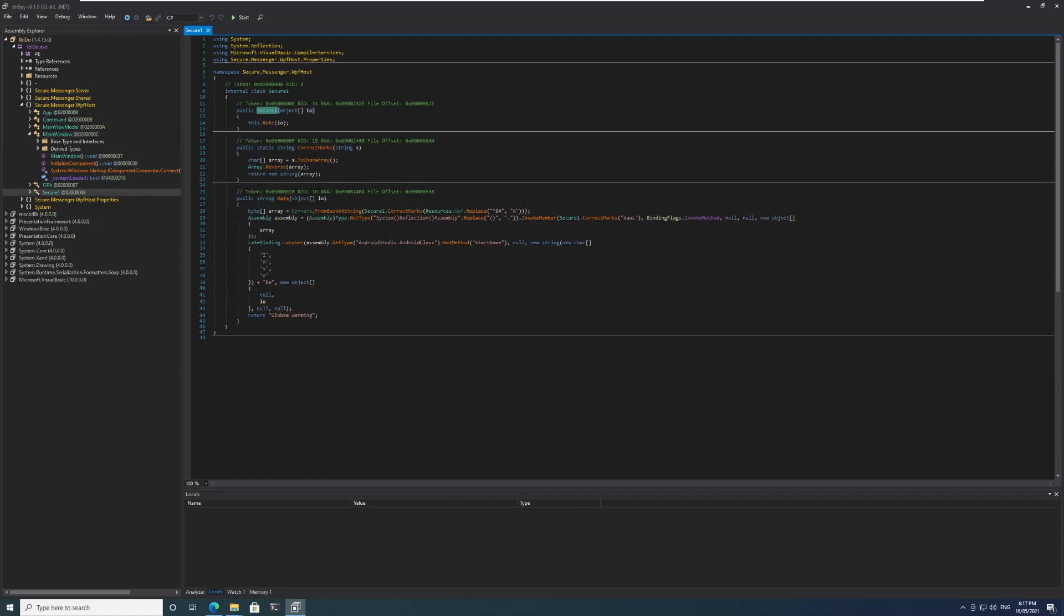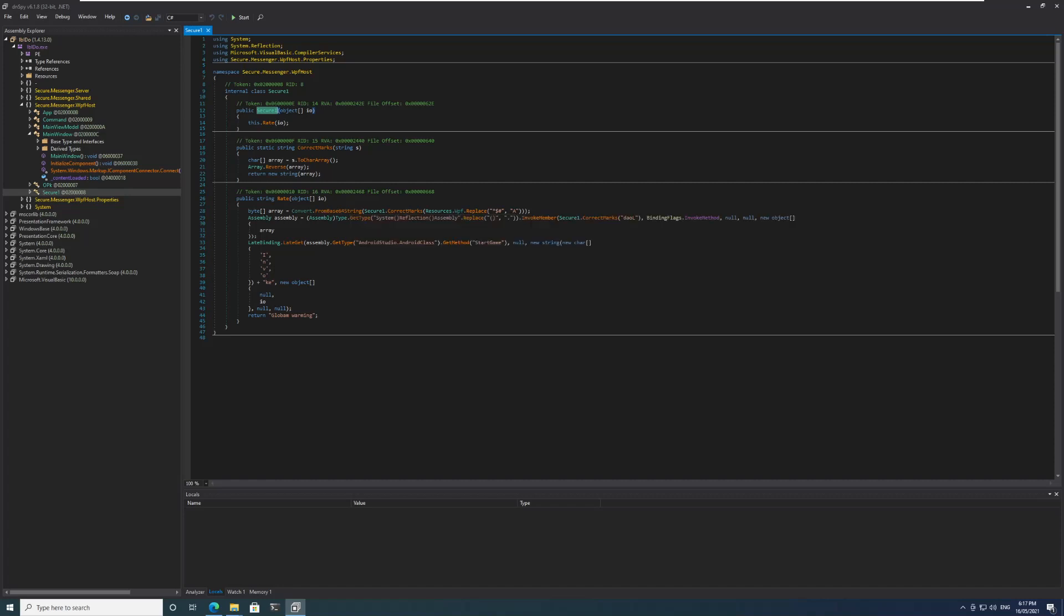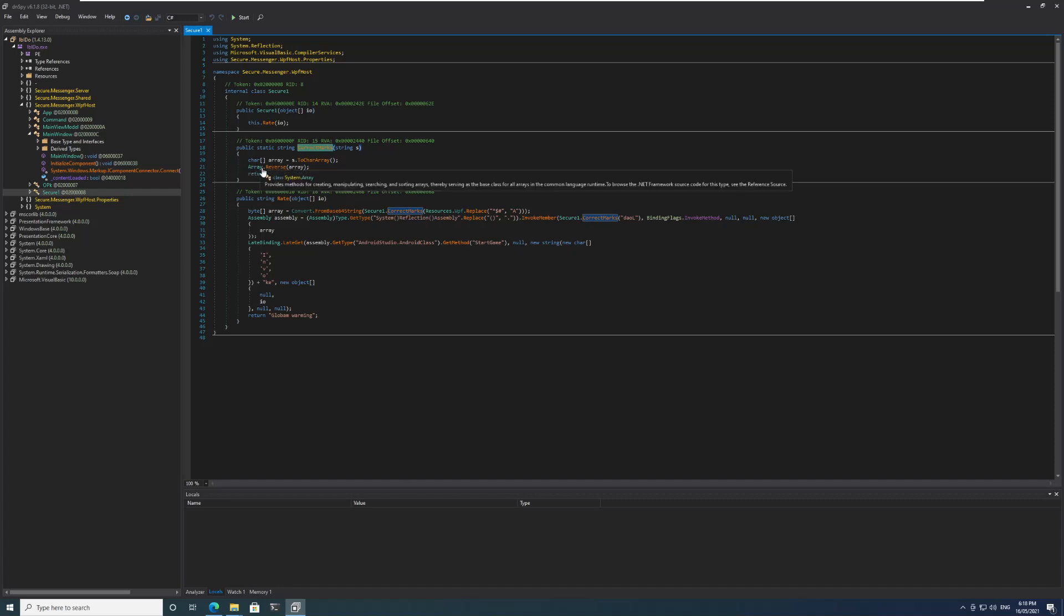Let's go back. We can go and look at the Secure class, SecureOne class. If we go to the SecureOne class in the constructor we see that this function is being called: this.rate. If we go to this function we can see that this has some interesting items. There is a convert from base64 string here, there is a string replace function here, this method CorrectMarks is there.